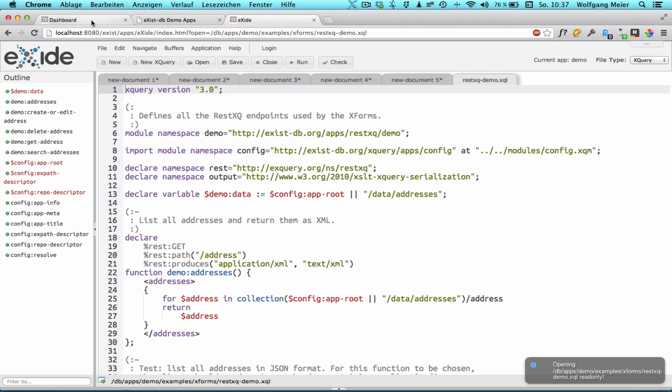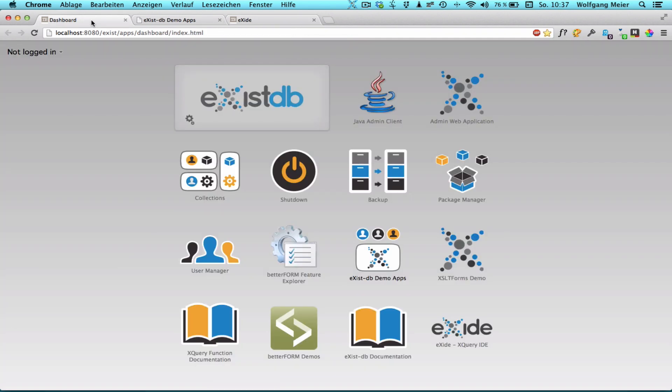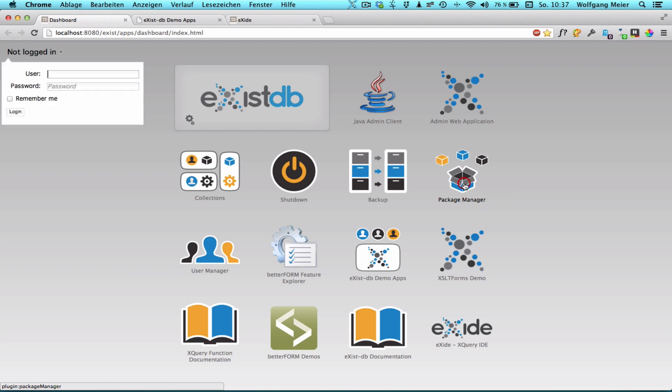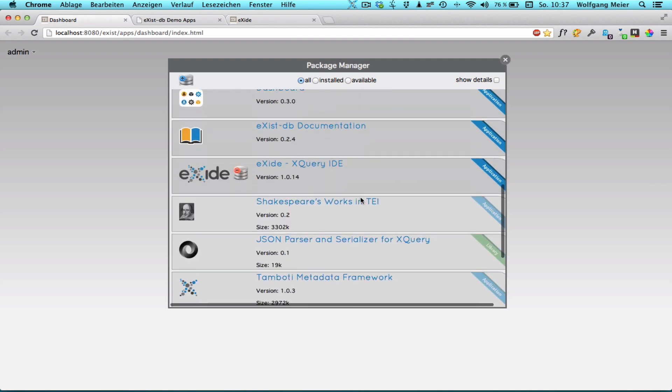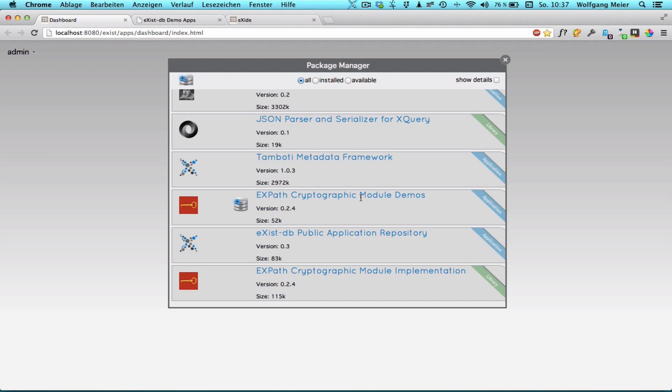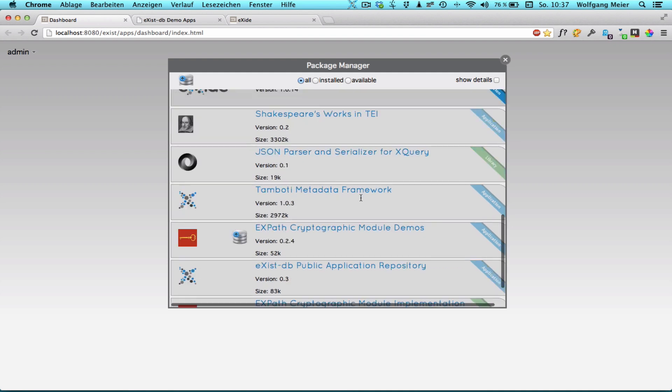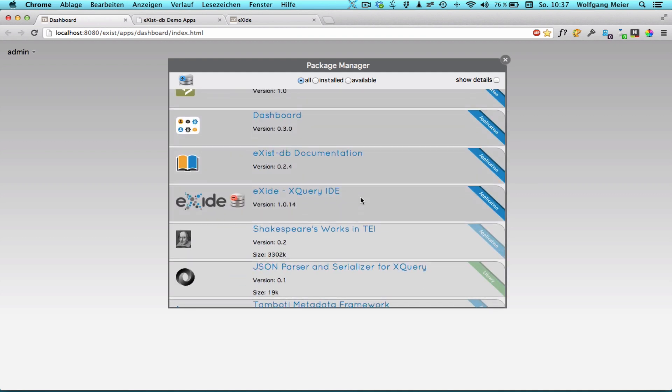Going back to the dashboard we may want to look at how to install additional packages. This is done through the package manager. The package manager is a plugin so it opens inside the dashboard. However since installing applications requires database administration rights you have to login as the admin user first. The dashboard shows the currently installed packages at the top and available packages which can be downloaded from XSYSDB's public repository at the bottom.